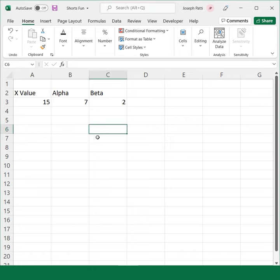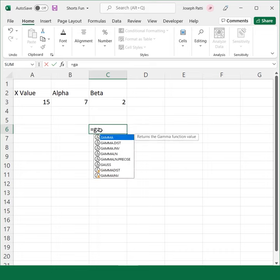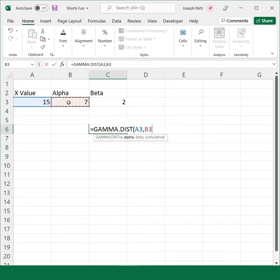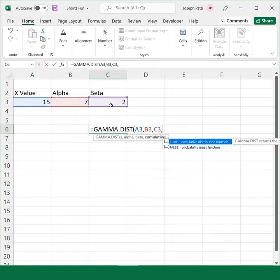So I'm going to start off by doing equals, gamma distribution, select my x value, put my comma, select my alpha, comma, beta, comma,